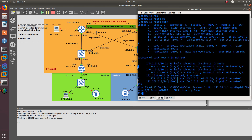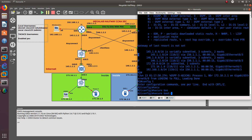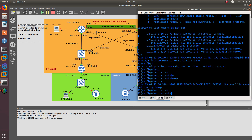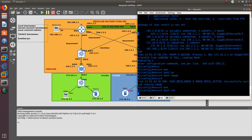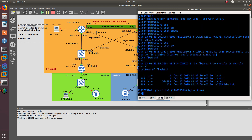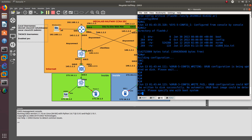Let's do the same thing for Router 2. In config t, do secure boot image, then secure boot config. End it and show the directory — as you can see, the image is not there either. Let's save it. There it is.